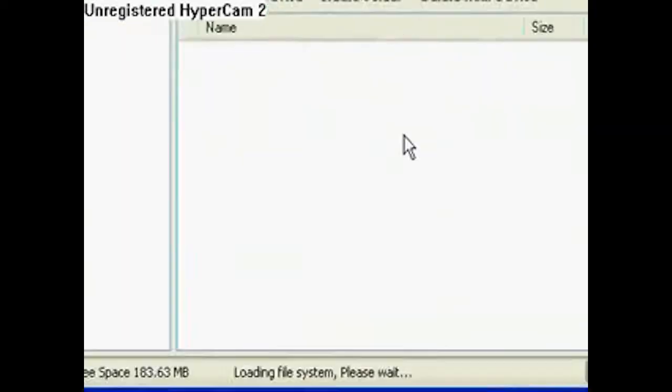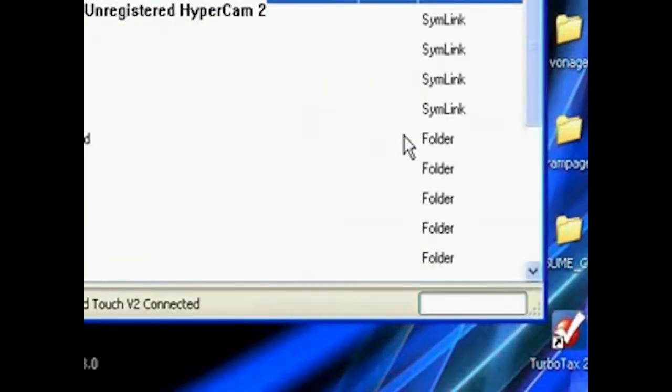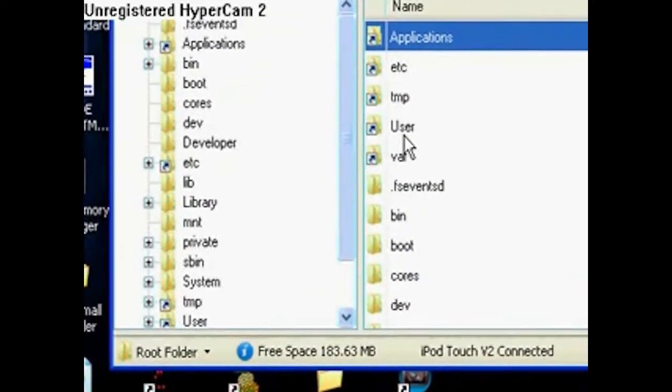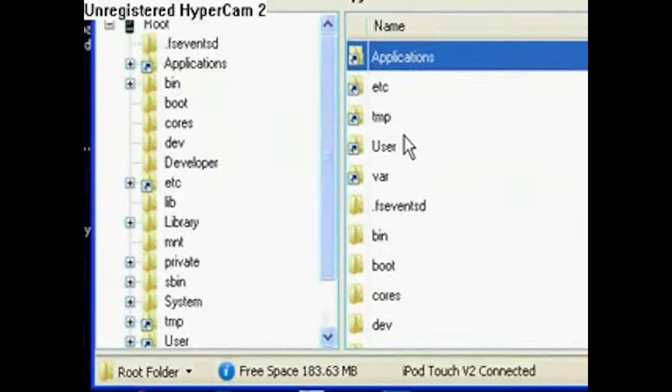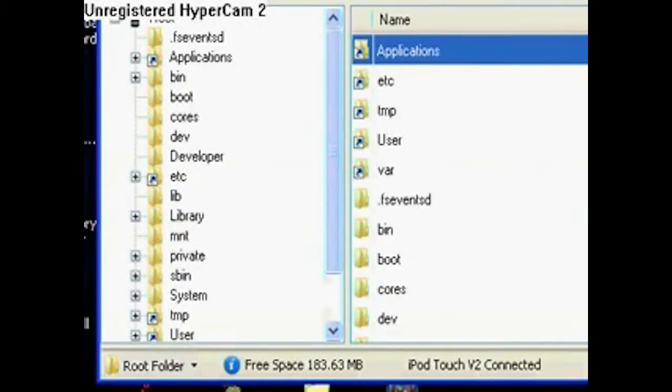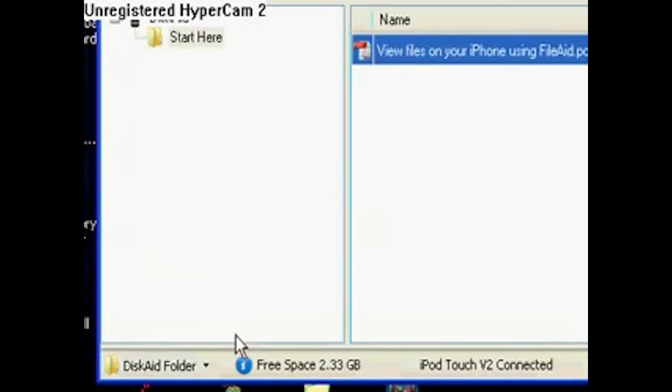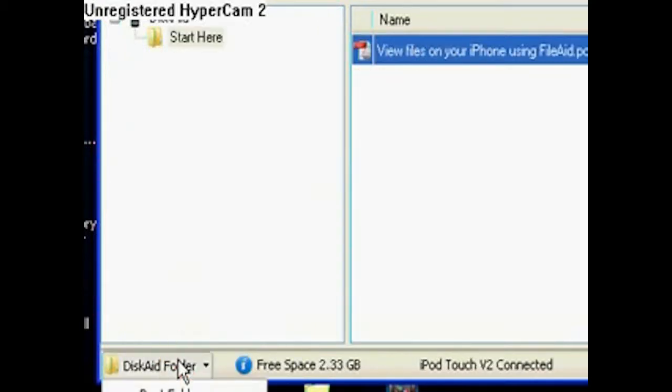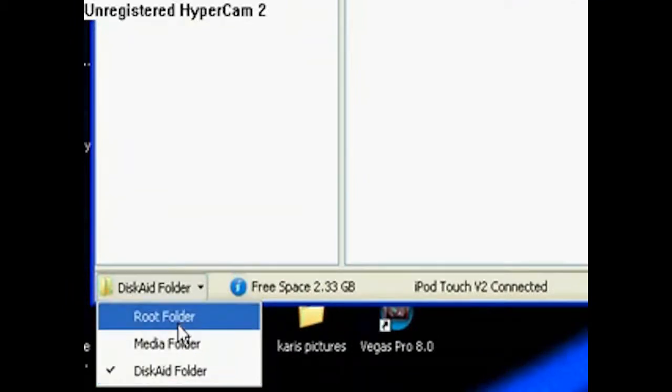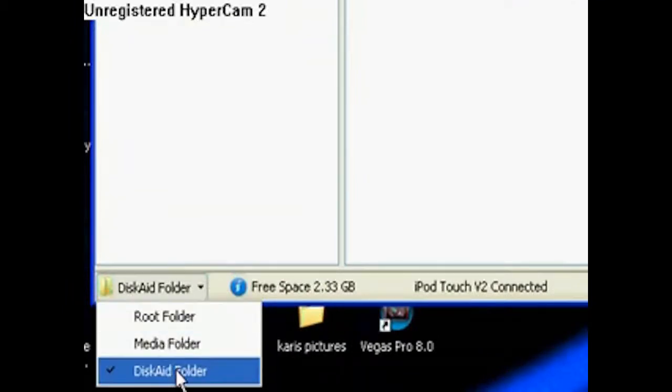It's going to load your files. When you first open it up, it's going to look like this. What you want to do is click on this and click on root folder.